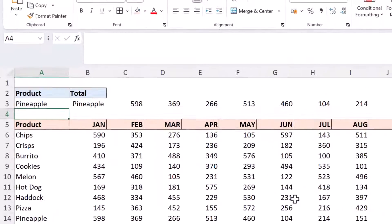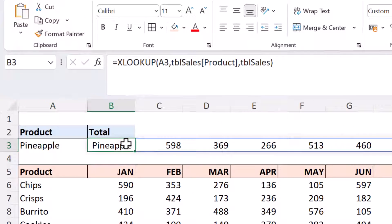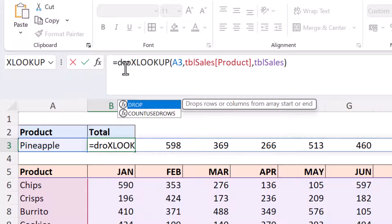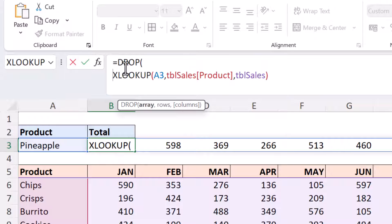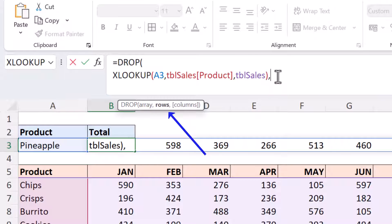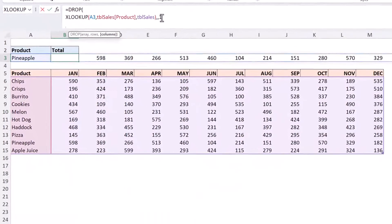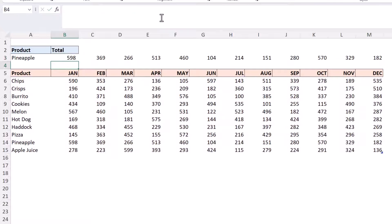But the good news is that Excel has a couple of functions that will really help us out. What we could do here is I could add the drop function to this and I can tell the drop function if I break this onto different lines how many rows to drop from the array. I can ignore that because I'm only dealing with one row, one product. But for columns I'm going to say one. So just to see what this does at the moment if I run this function that's going to drop the product name.